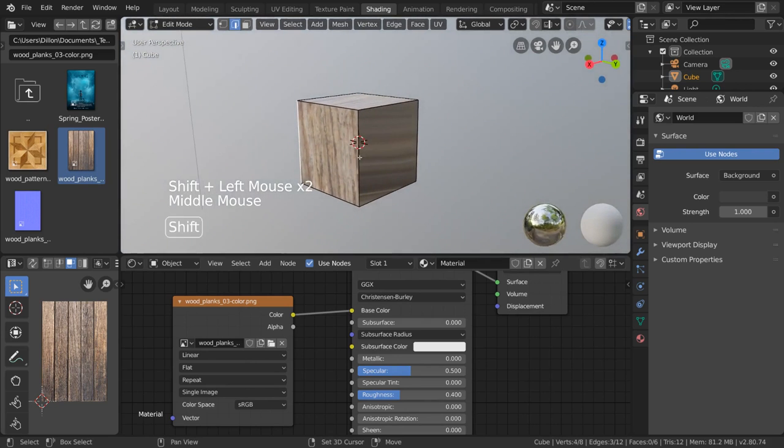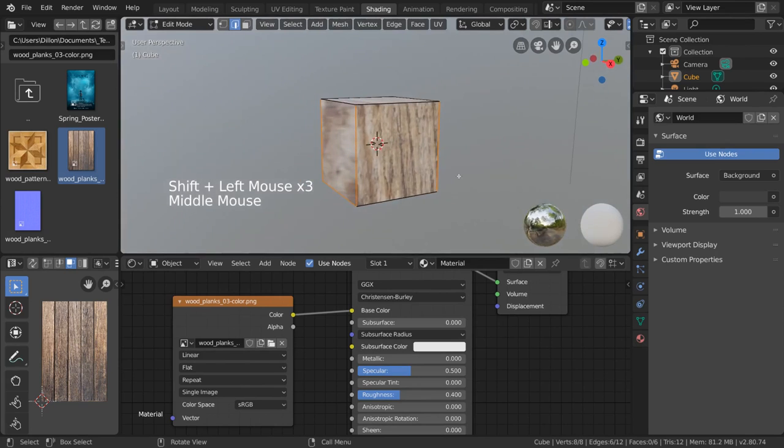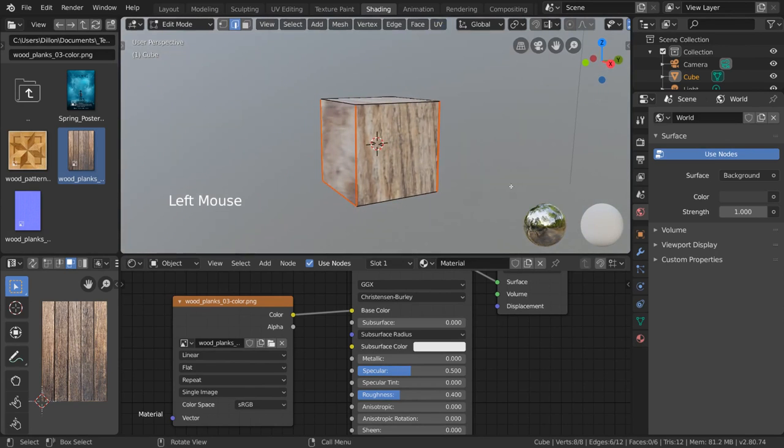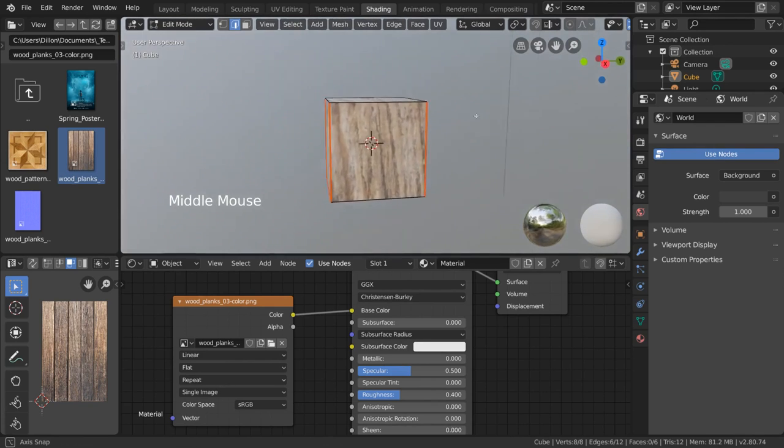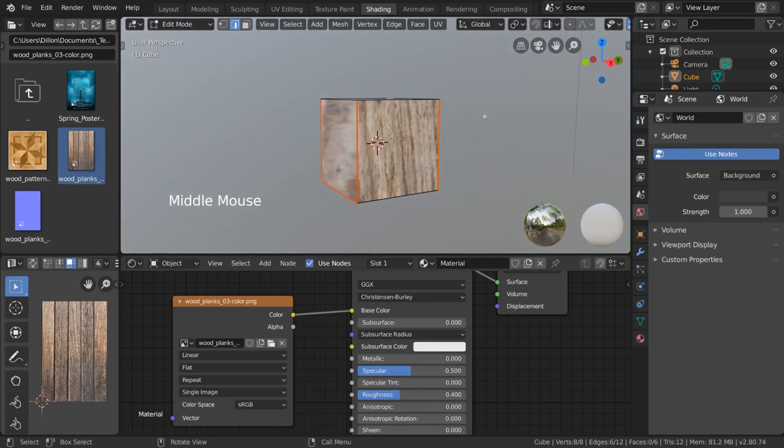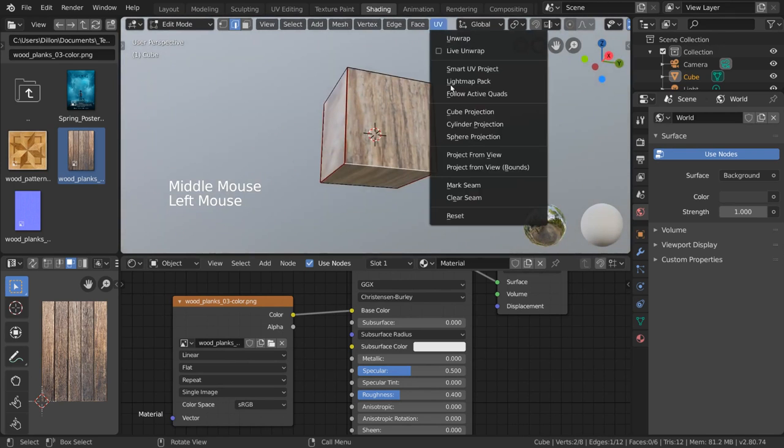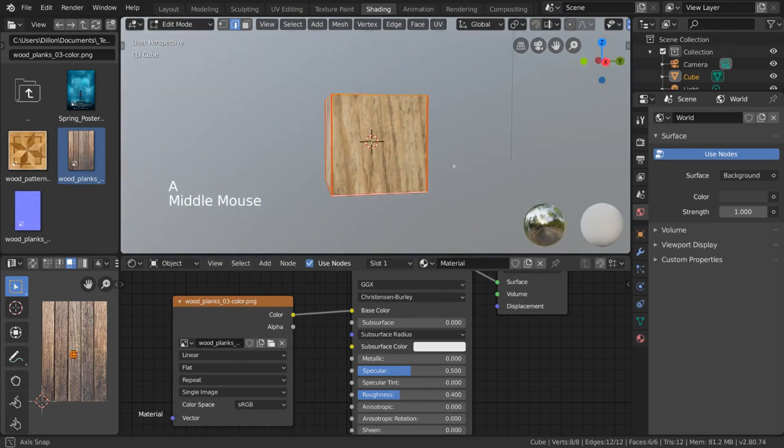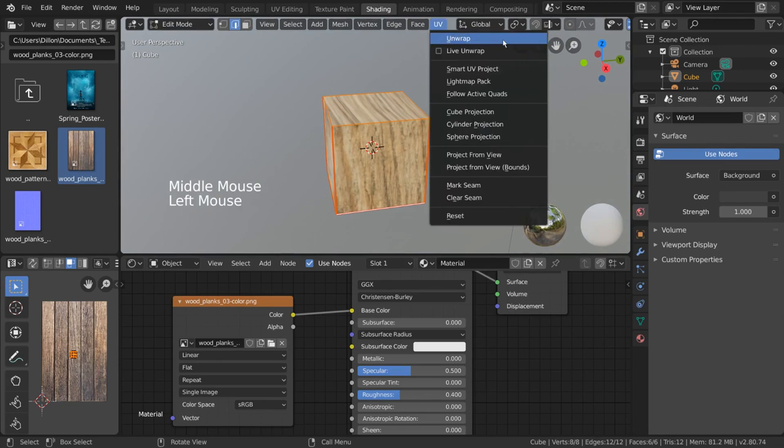I'm going to do the same thing on the other side of the cube. Then I can click mark seam in our unwrap menu to mark these edges as where we want to cut open the mesh. This will make them appear slightly redder. Then I'm going to go ahead and select this edge as well and do the same thing. Now I can select all of my mesh and go to the unwrap menu and select unwrap.